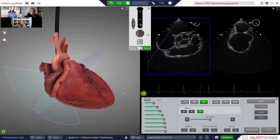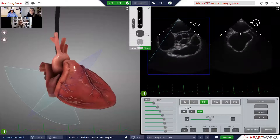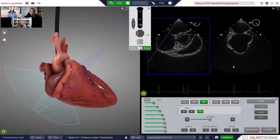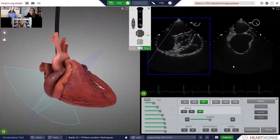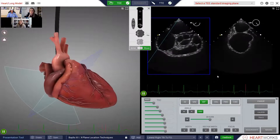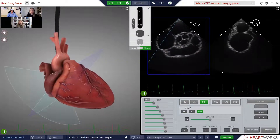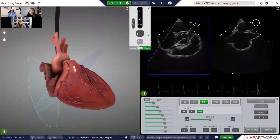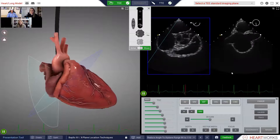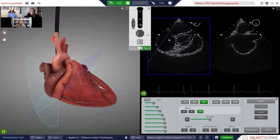So Jodi, this secondary view is showing the fossa, but in order to get it to be a bicaval view, what would you have to do to it? You have to decrease the angle of the secondary plane — that's right. That's what I did; let me do it again for you. It's this number here — watch it. So this is kind of cool because you'd be able to see tenting in both planes simultaneously.